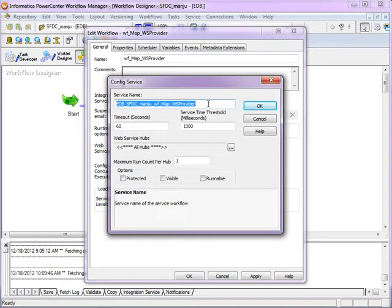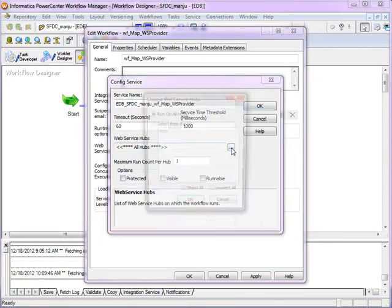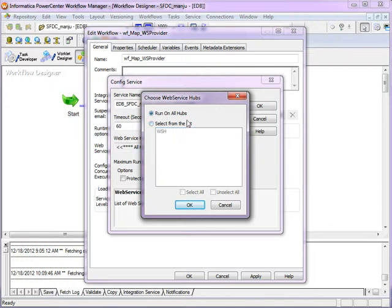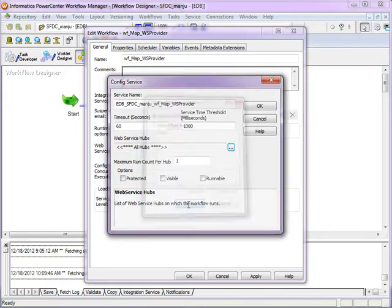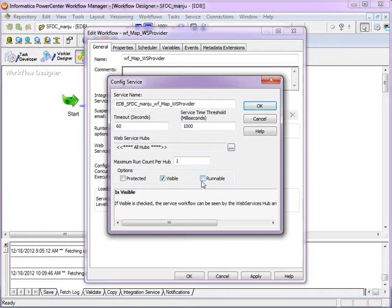Select the service name. You can either select it to expose it to all hubs or you can select the hub which you want to. I will select run on all hubs and select the option visible and runnable.